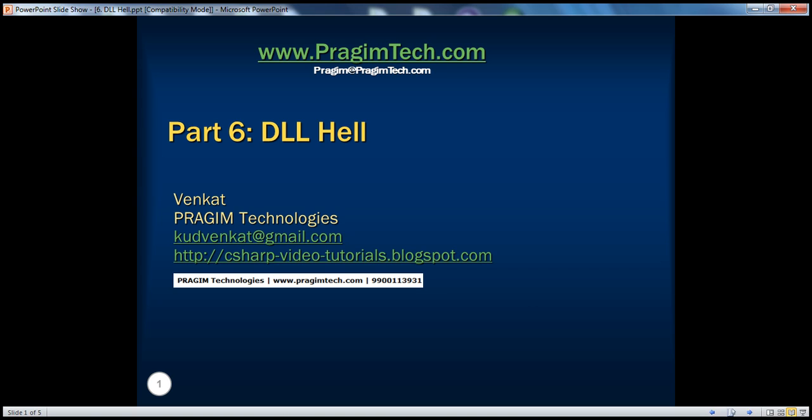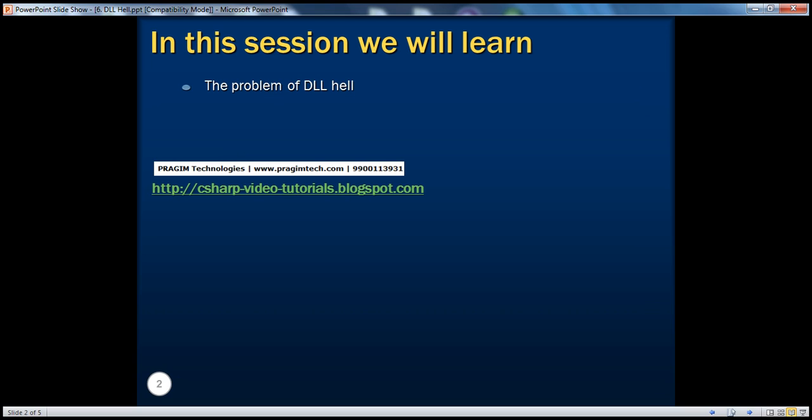Hello, welcome to Pregeam Technologies. I am Venkat. This is part 6 of .NET Basics. In this session, we'll understand the problem of DLL hell.